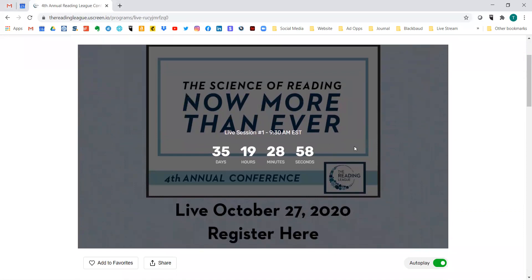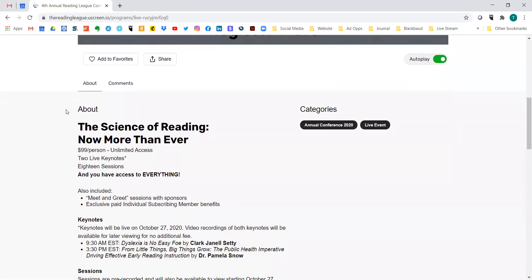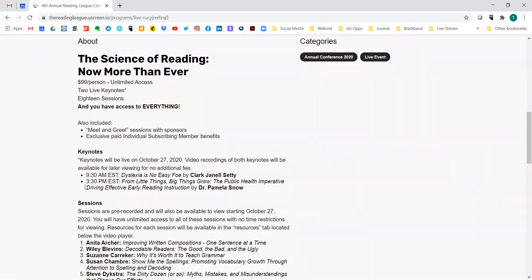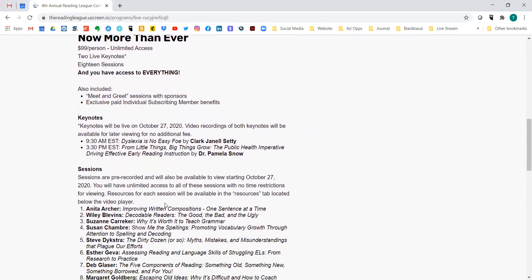It brings me back to this main page because the event hasn't gone live yet. On October 27th for this particular event, I'll be able to come back and access everything that is conference-related in that bundle. You can still access all the event information, double-check times, and so on.